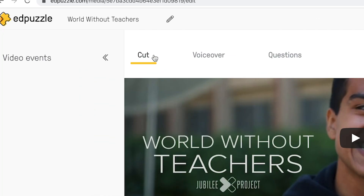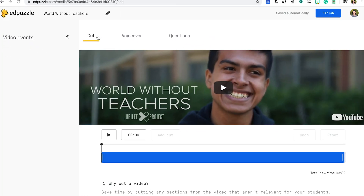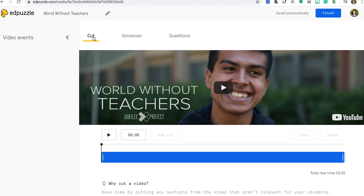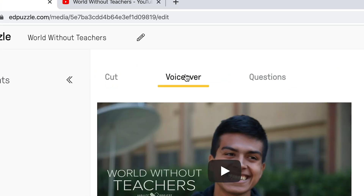Now you can turn your video into a lesson. There are three features that you can add to the video. The first is the cut and trim feature. If your video is too long or if you want to cut out the beginning of the video, go ahead and trim it to be the size or length that you'd like.